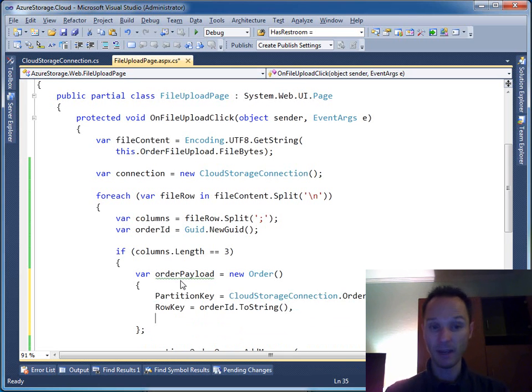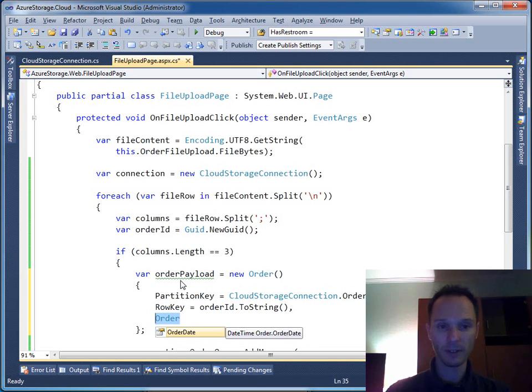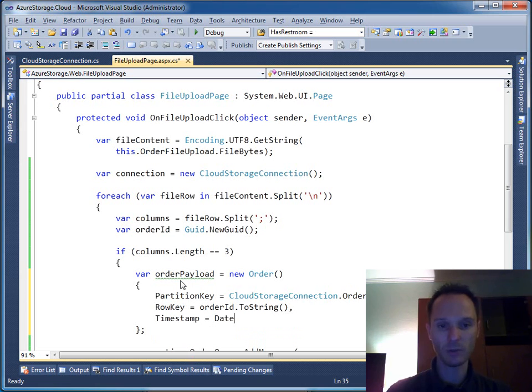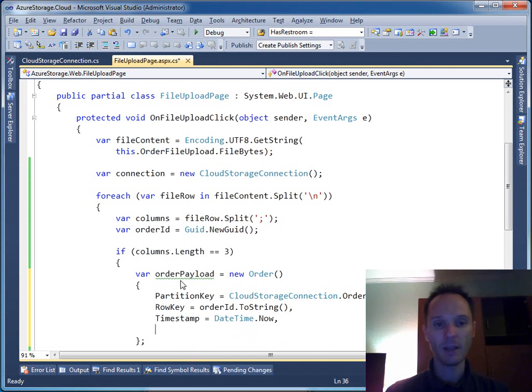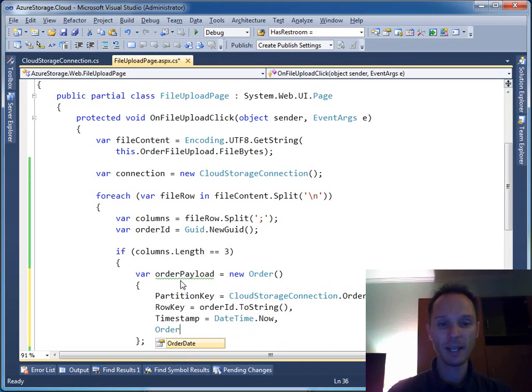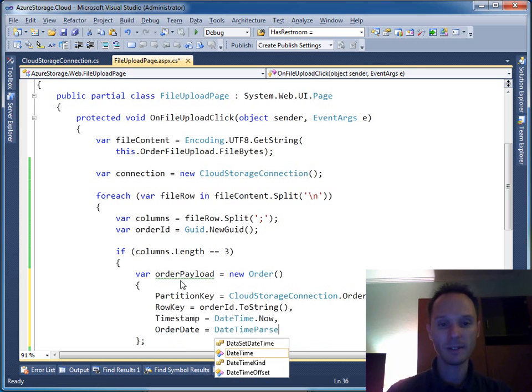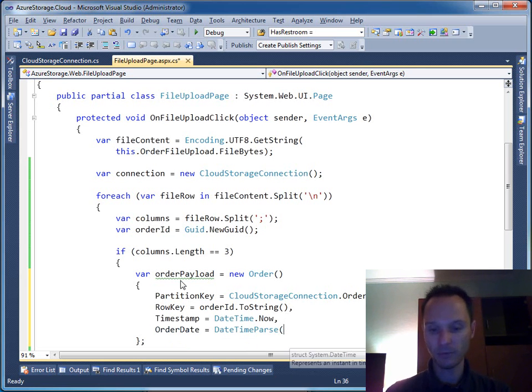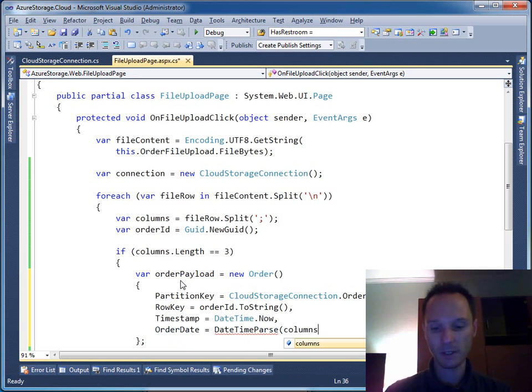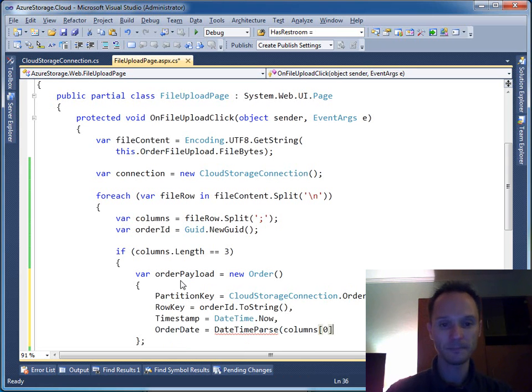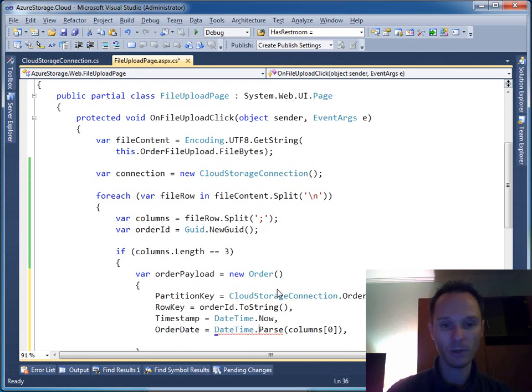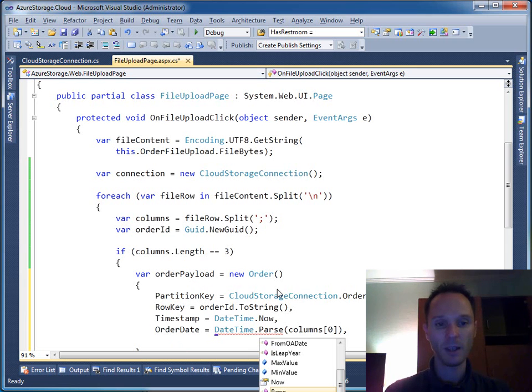Then we have the timestamp equals to DateTime.Now. Then we have the order date equals to DateTime.Parse from columns[0].